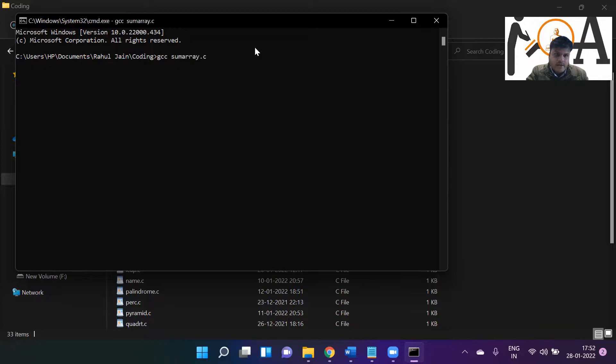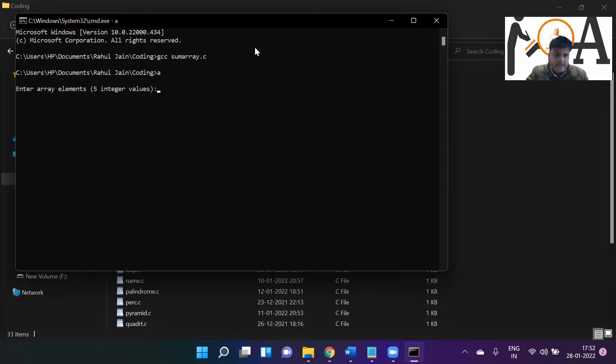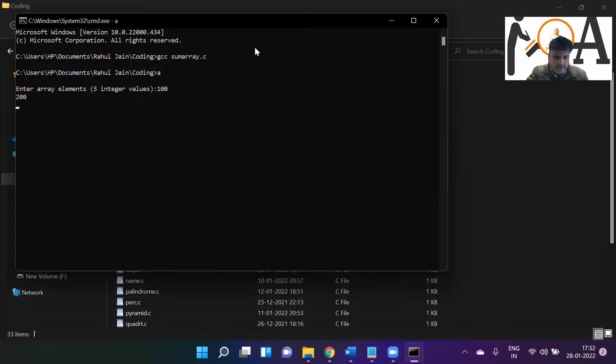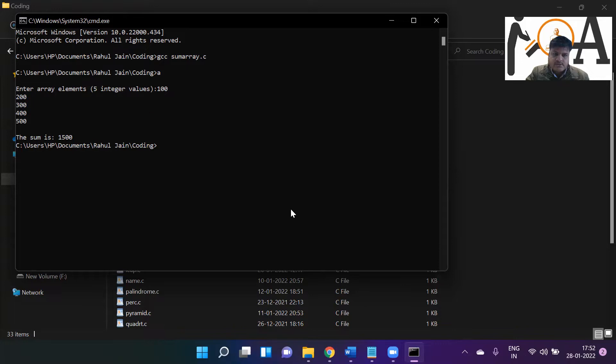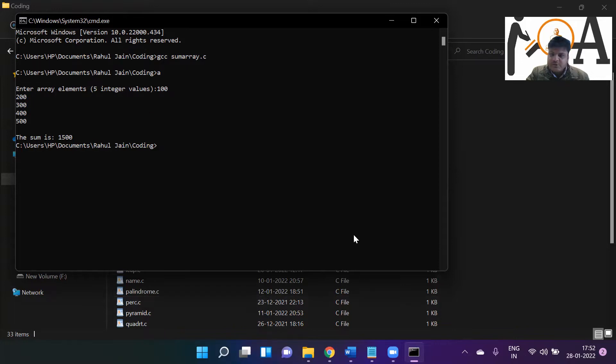Okay, compiling executable file with name a generated. Enter elements, five integers I have to enter. I can enter anything: 100, the second element is 200, 300, 400, and 500. Just as I press enter, the sum is 1500. You got it right? So this is how this program is going to work.